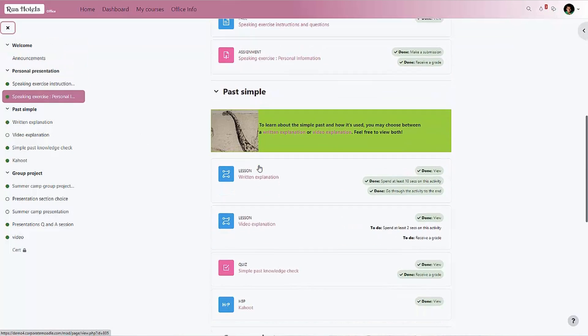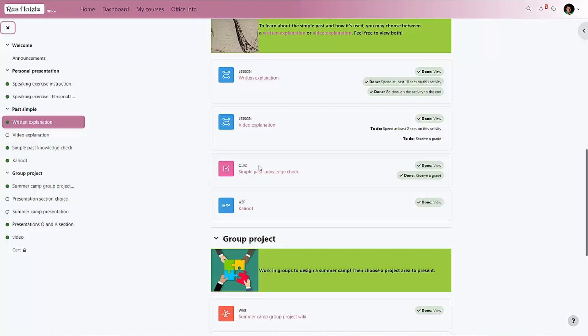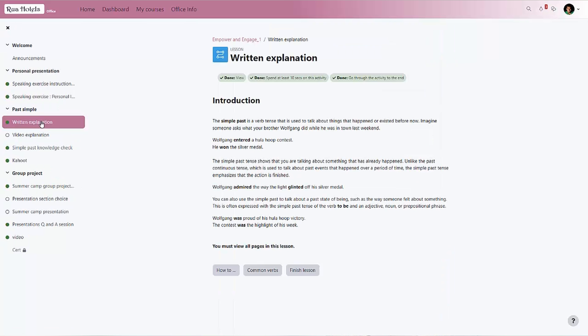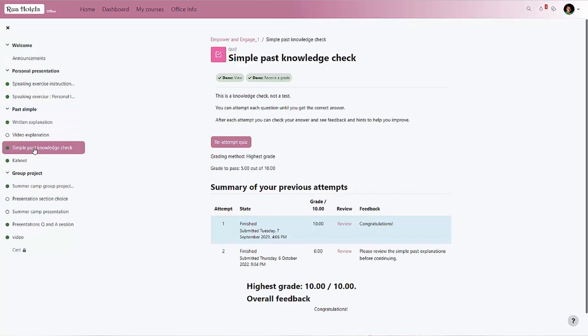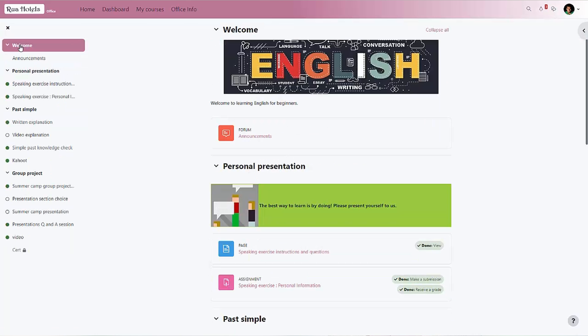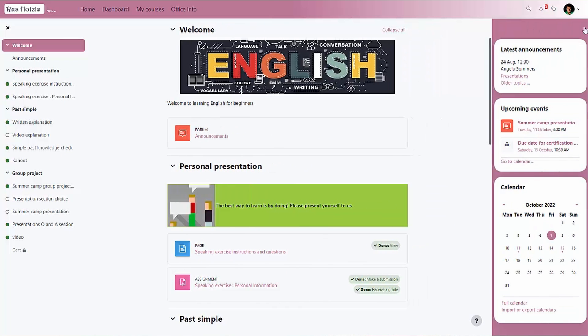As we scroll down the course, we notice that the course index scrolls as well. Equally, we can see our completion progress both in the main course area and the course index. This course index is always available so users can easily navigate between activities. Trainers can use this course index to drag and drop items around for quick course editing.